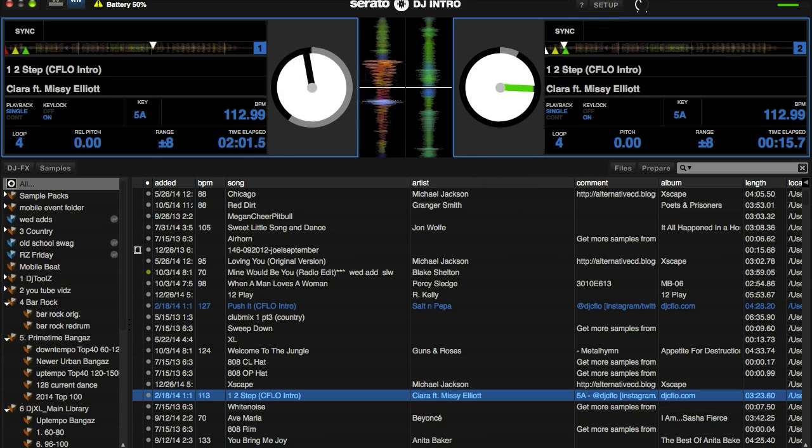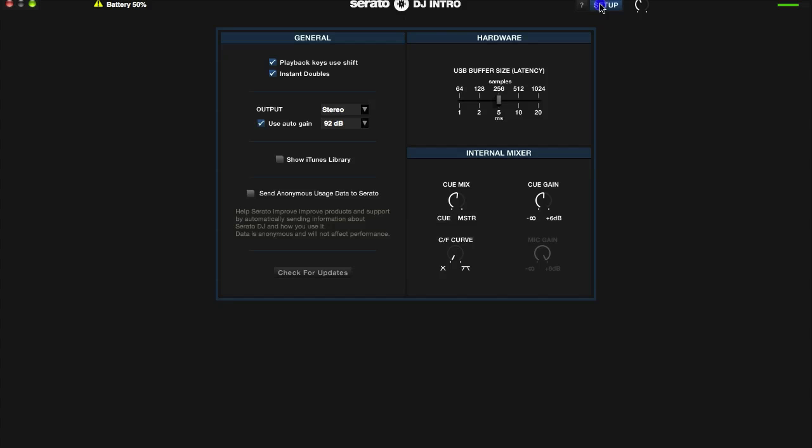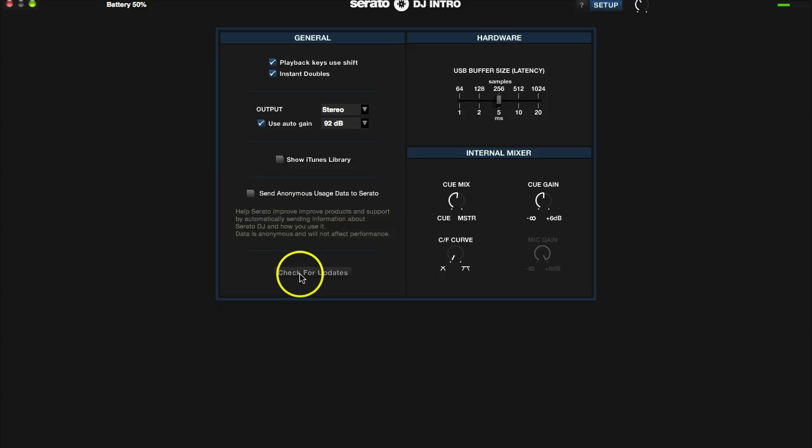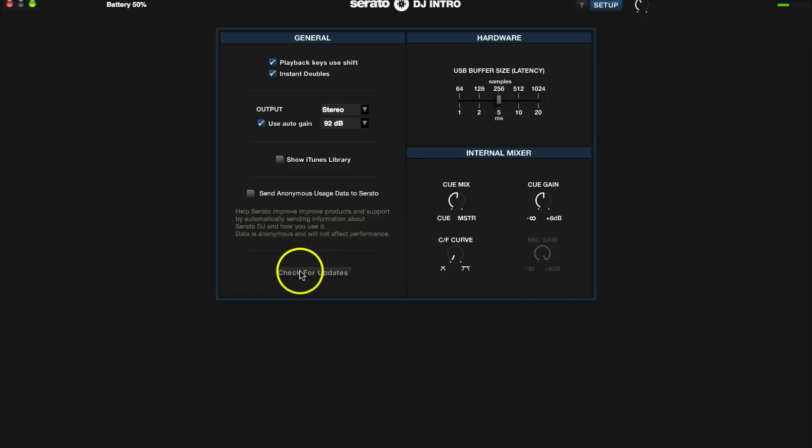Next down on the list is send anonymous usage data to Serato. You can click this if you like. I personally don't like anybody in my business, so they can get usage data from someone else. Next down the list is check for updates. If you have your software registered on Serato's website, you'll get email notifications when there's new software out, but it's a good idea to check this periodically to see if there's updates because often those updates will come with more features.